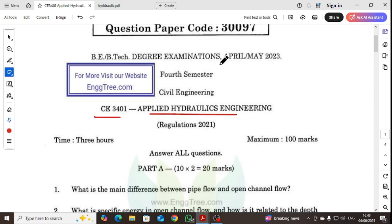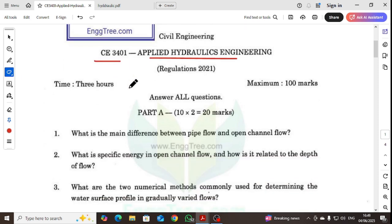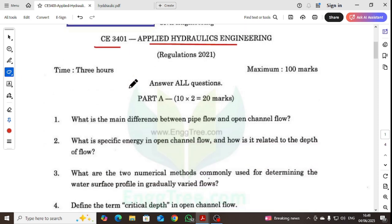First, April May 2023 exam. Part A: What is the difference between pipe flow and open channel flow?